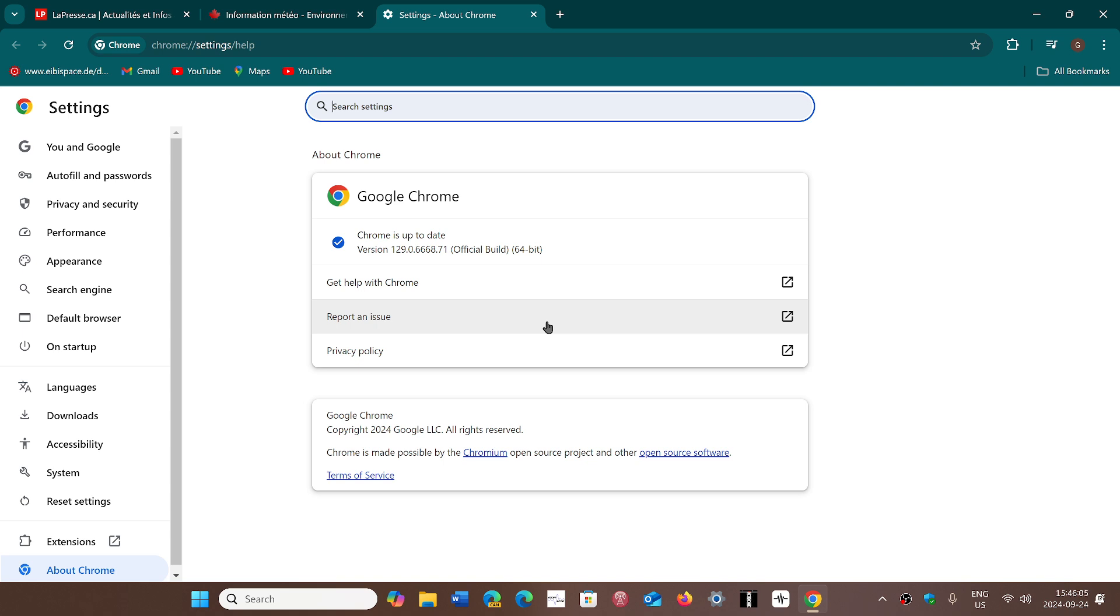And if you are on Edge or on any other Chromium-based browser, that means in the next hours and days, you will also have security fixes that are going to be released for you. So it'll be important to check that out.